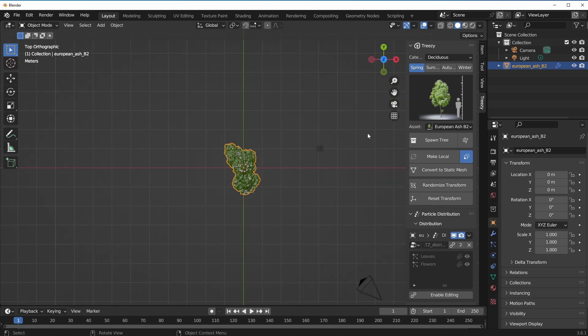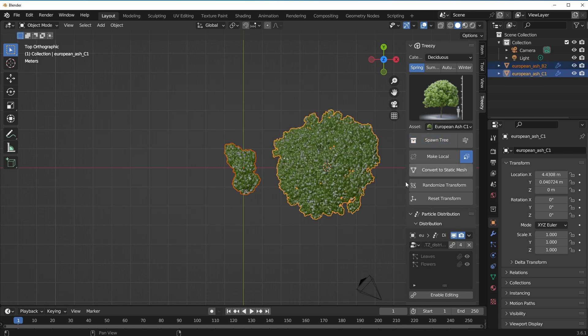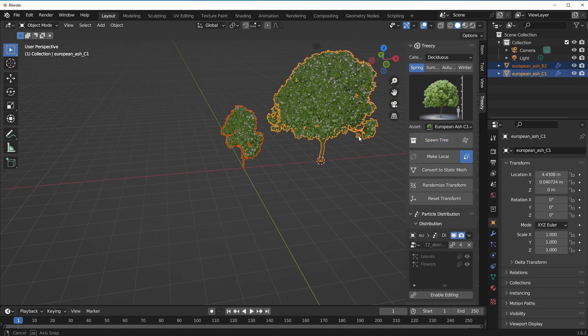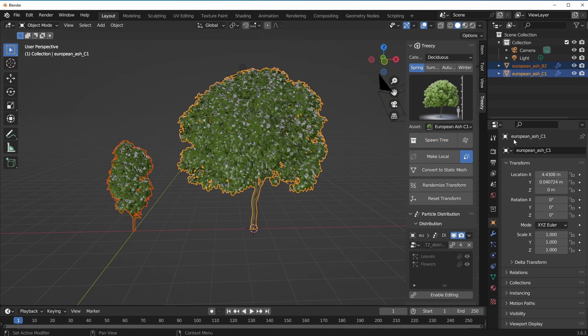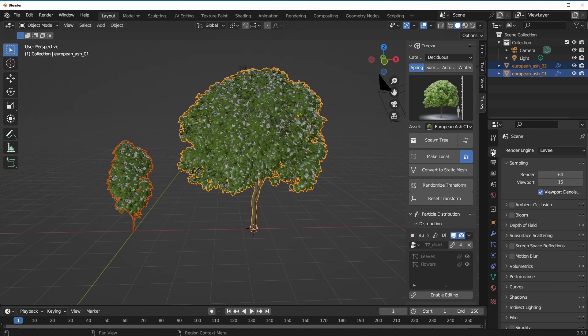We can select a European Ash, click on Spawn Tree, and that would spawn the tree where the 3D cursor is. I can click right here, go over to the next one, click and we can have that there.